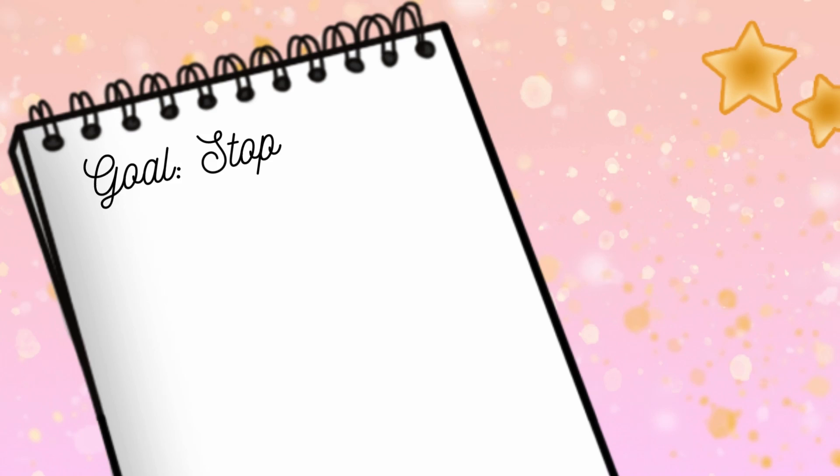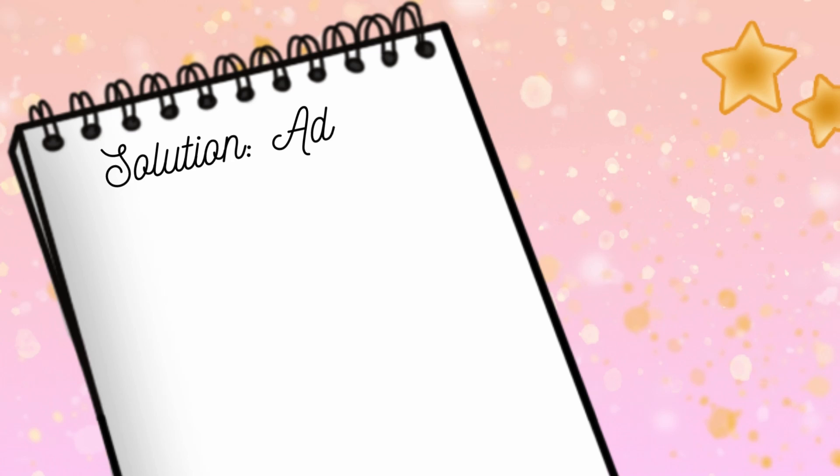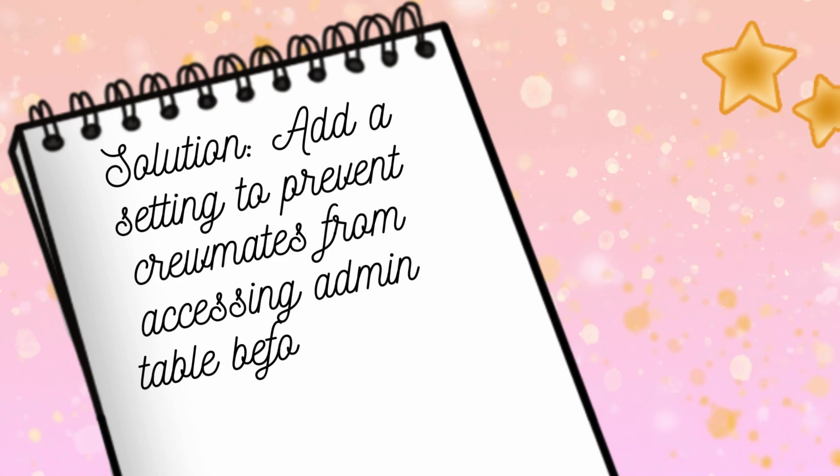The mission: stop people from being cringe on admin table on Polus and Skeld. We are going to do this by adding a setting where a host can set how many tasks a player has to do before they can access admin table on either map. We also want to ensure that rule only applies to alive crewmates. Imposters, neutrals, and ghosts should be able to check admin table at their leisure.